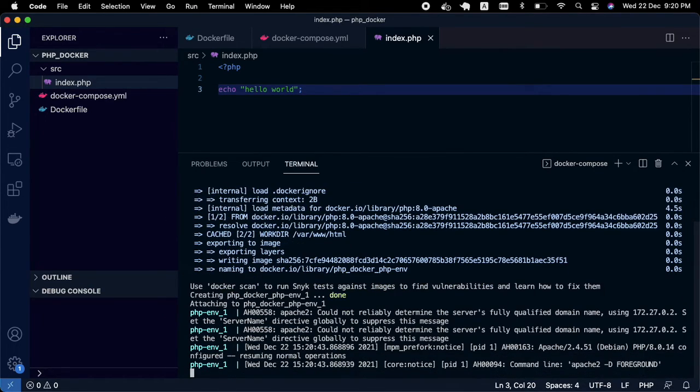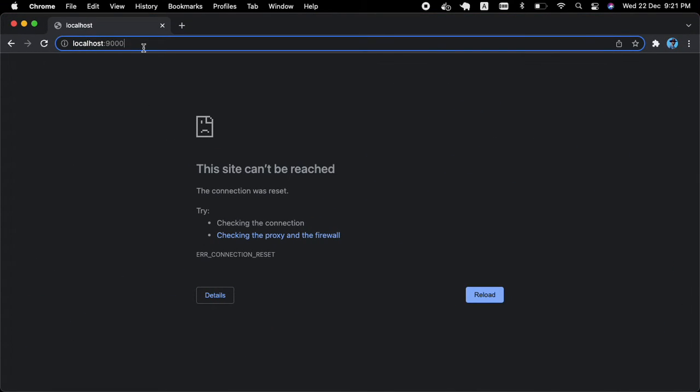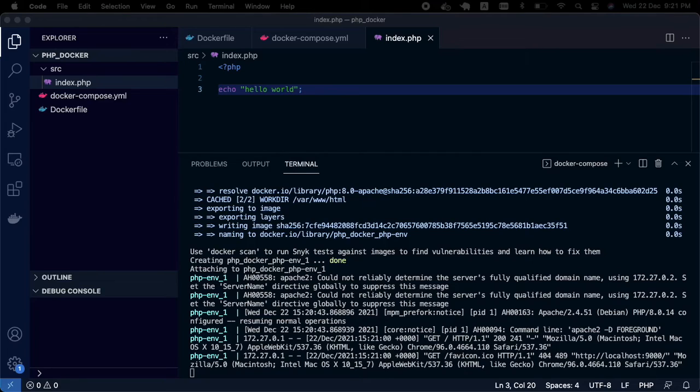Now if you go to your browser and reload, you should see Hello World on port 9000. It's very simple.